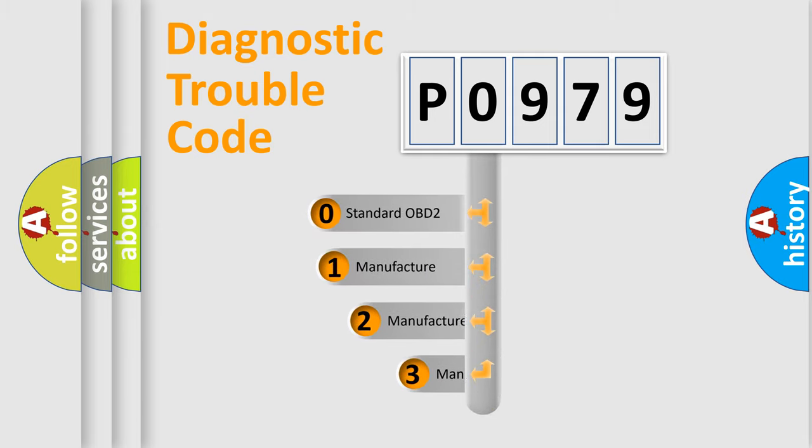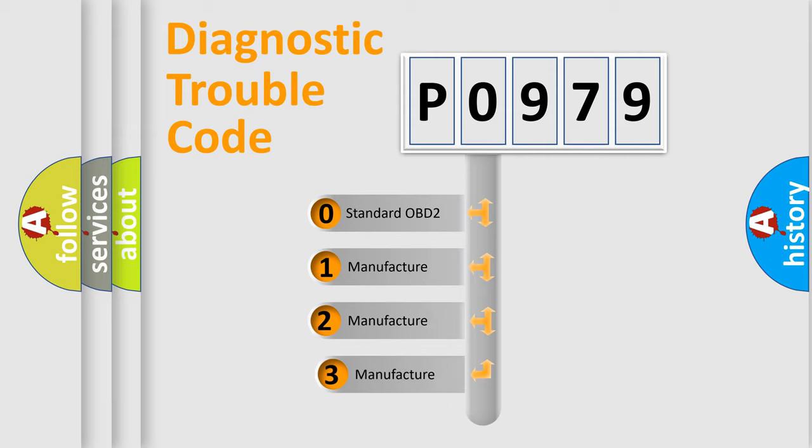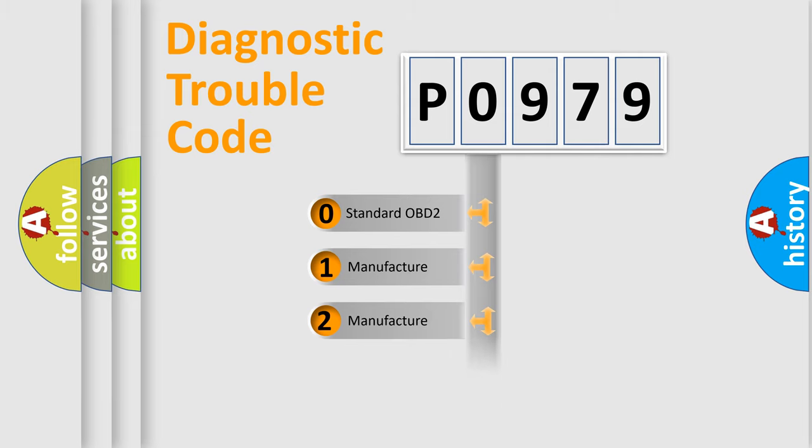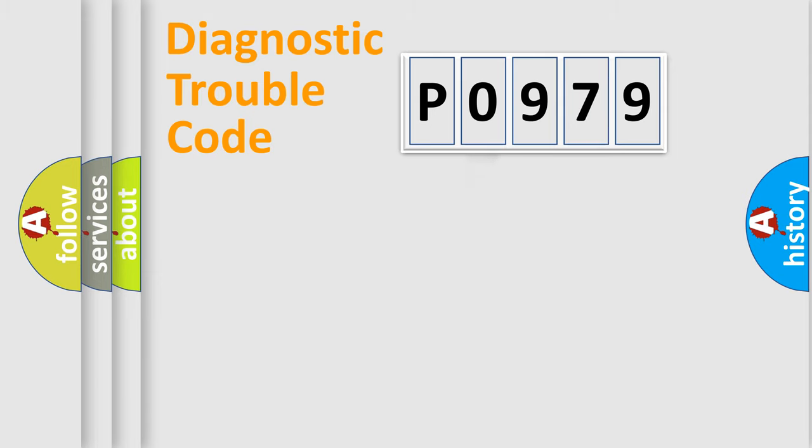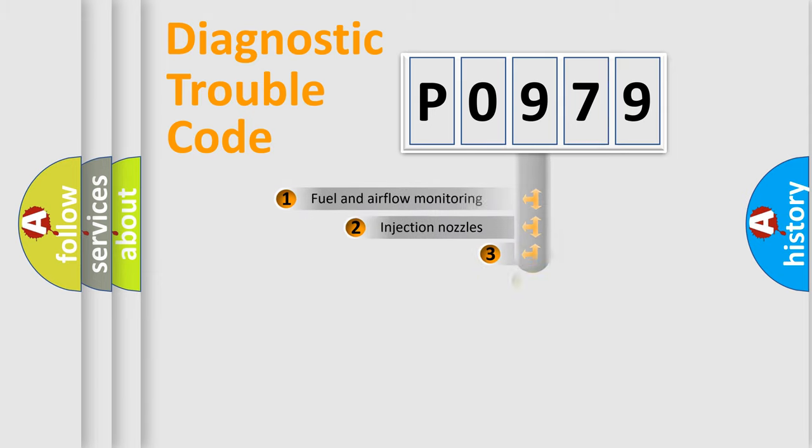If the second character is expressed as zero, it is a standardized error. In the case of numbers 1, 2, or 3, it is a manufacturer-specific error expression.